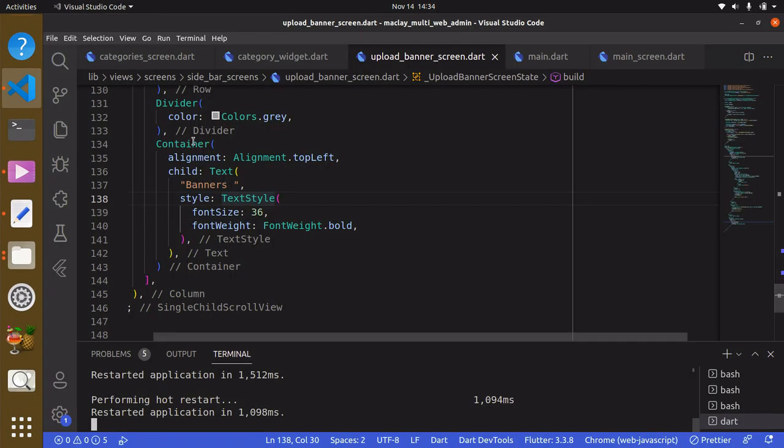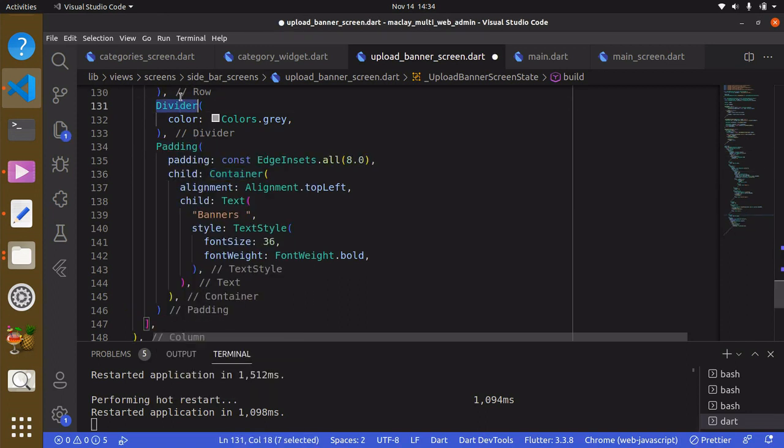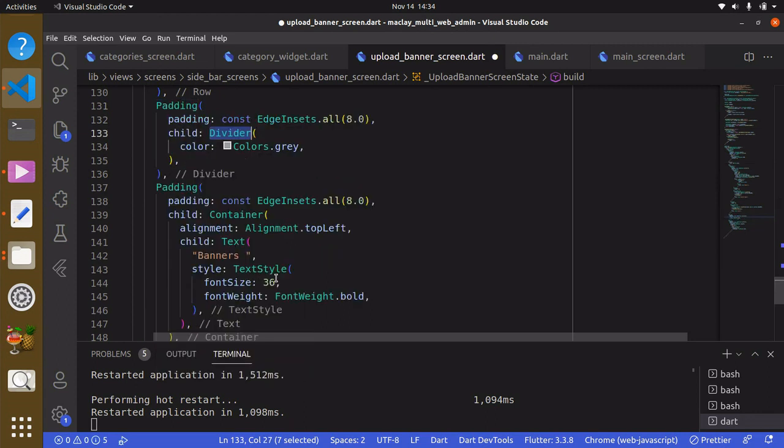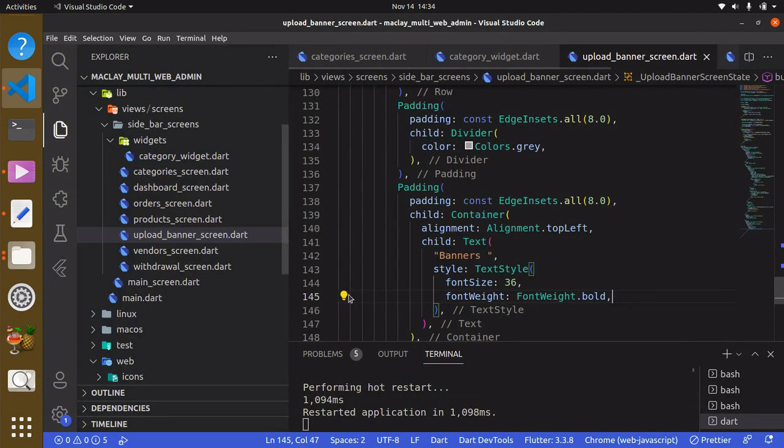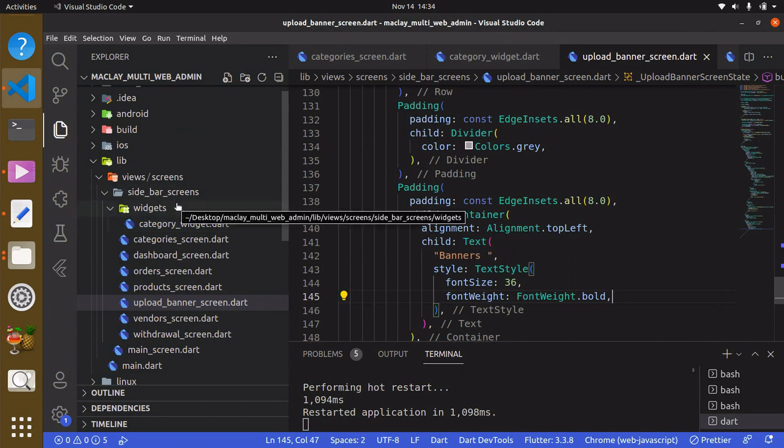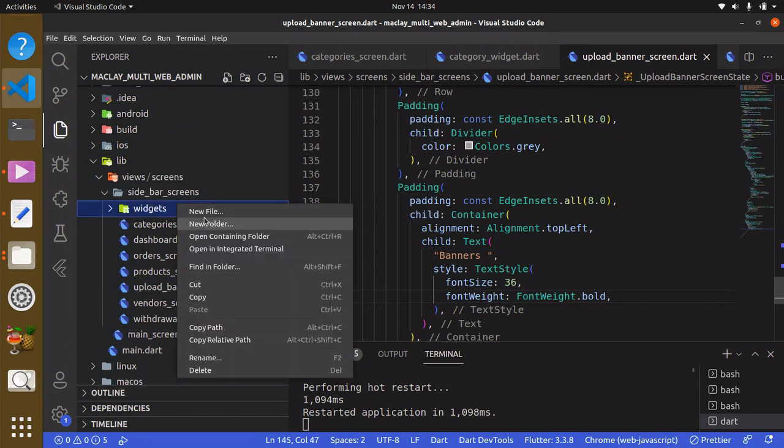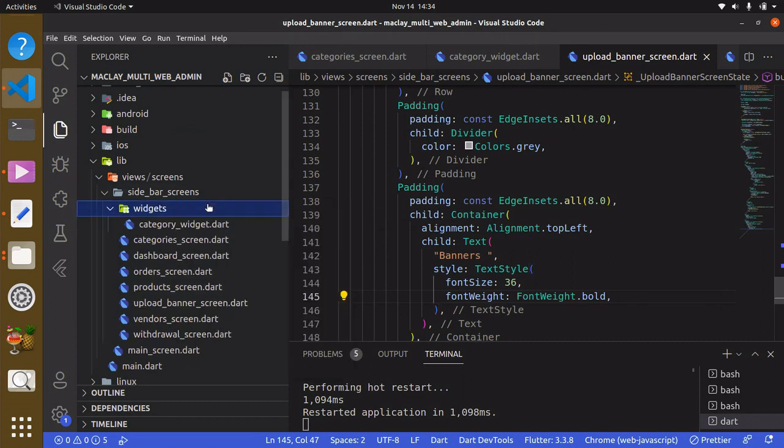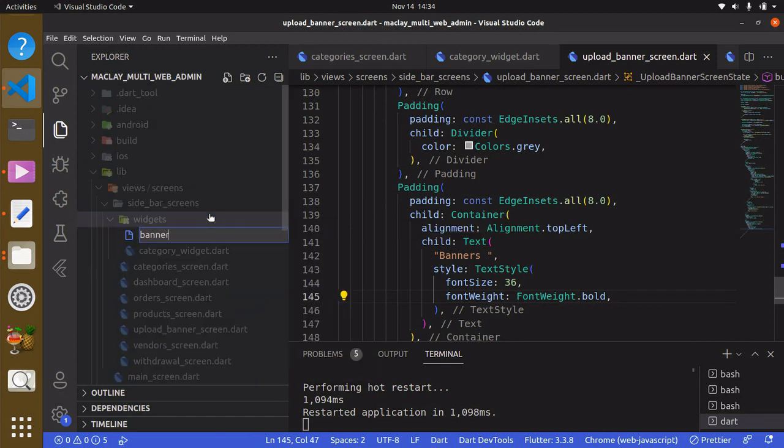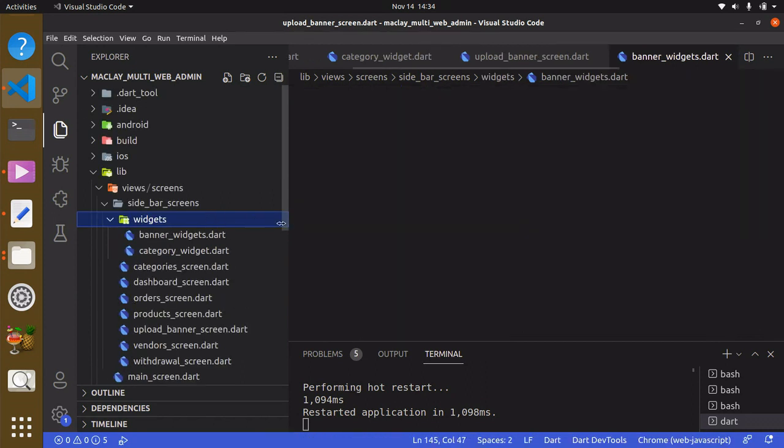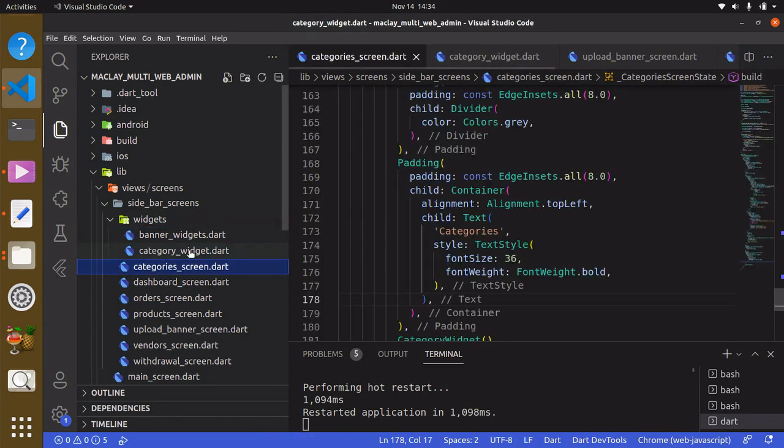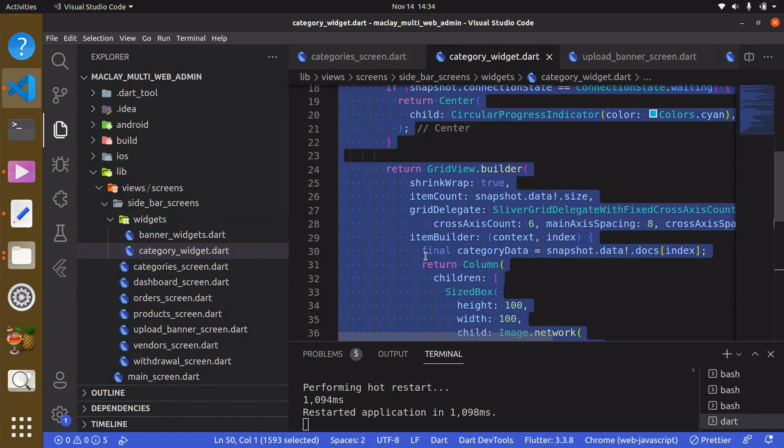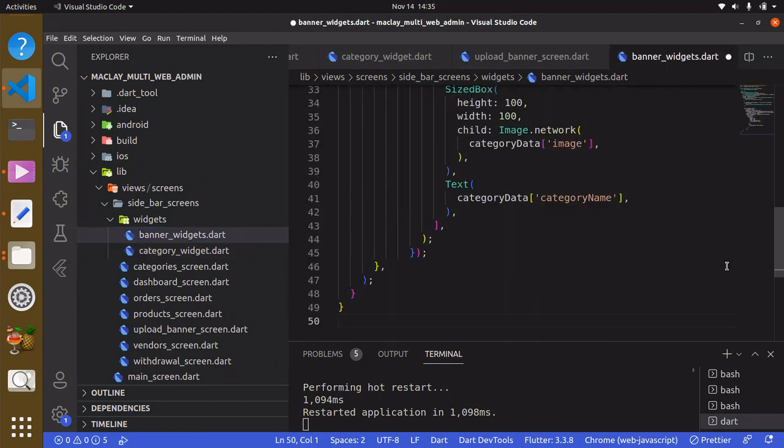We can wrap this with a padding to give some padding space. Within the widgets folder we can create a new file and call this banner_widget.dart. It's going to be similar to that of the category widget so we can highlight, Control+C to copy, and paste this over here.